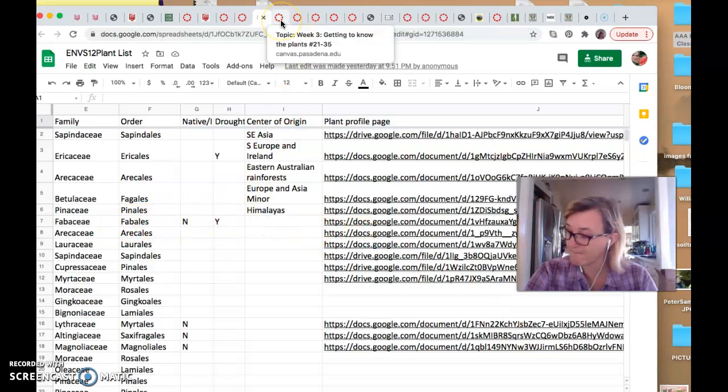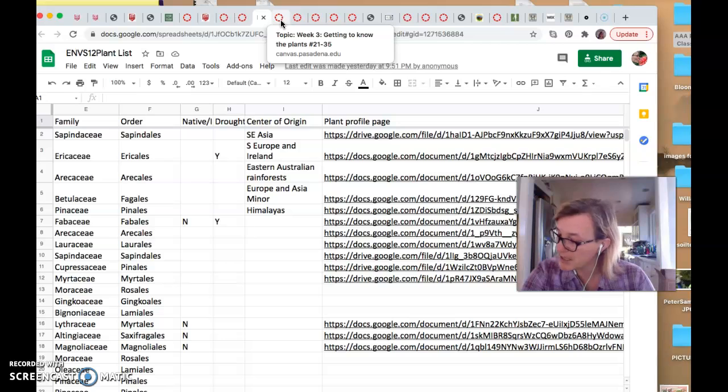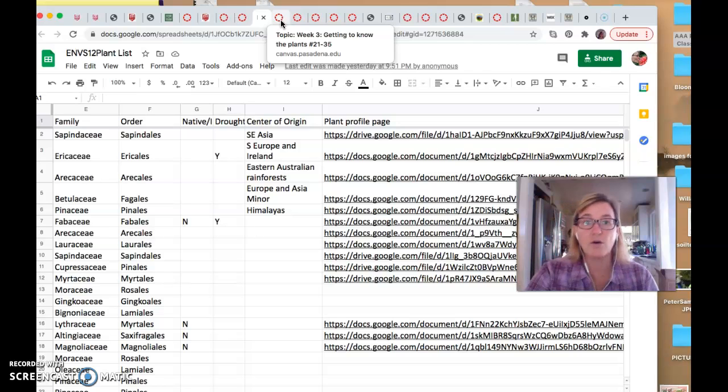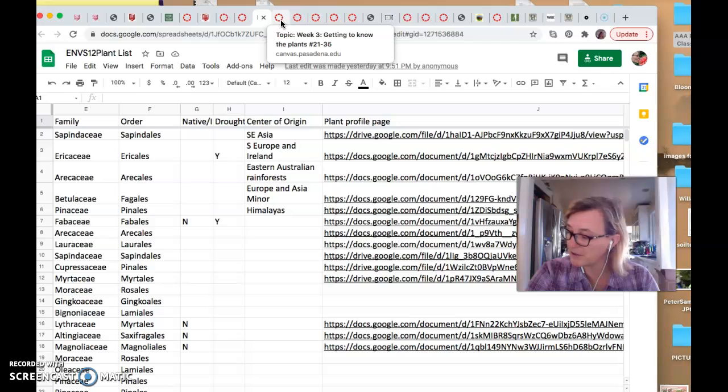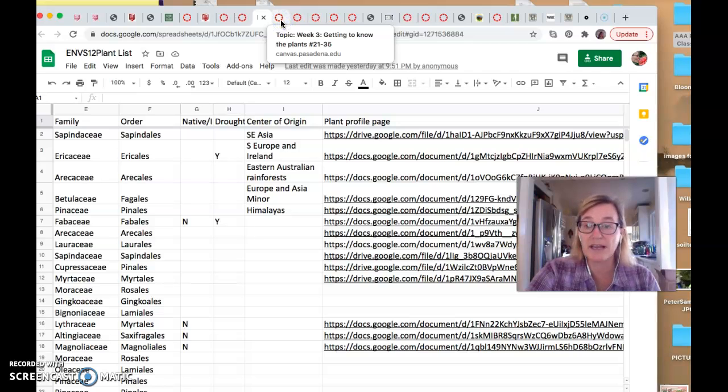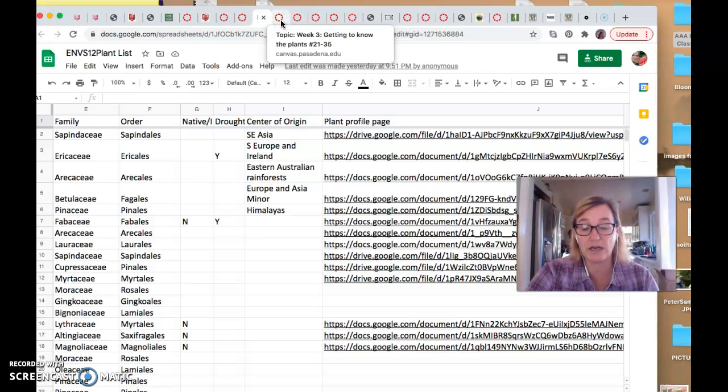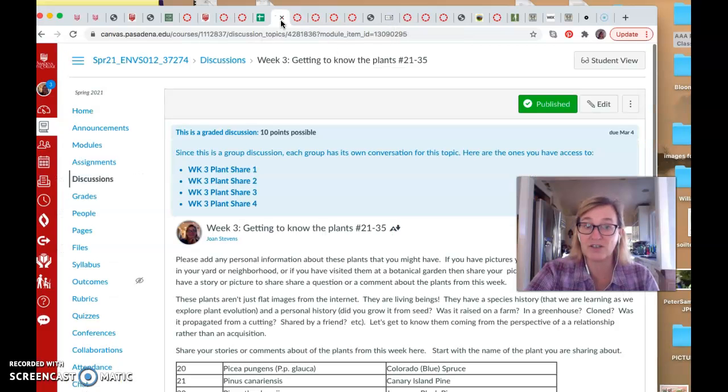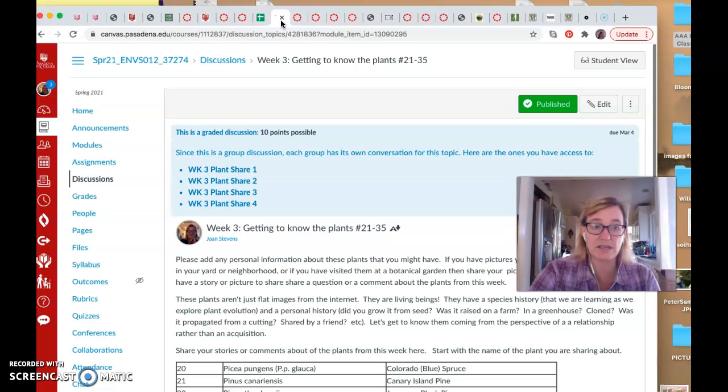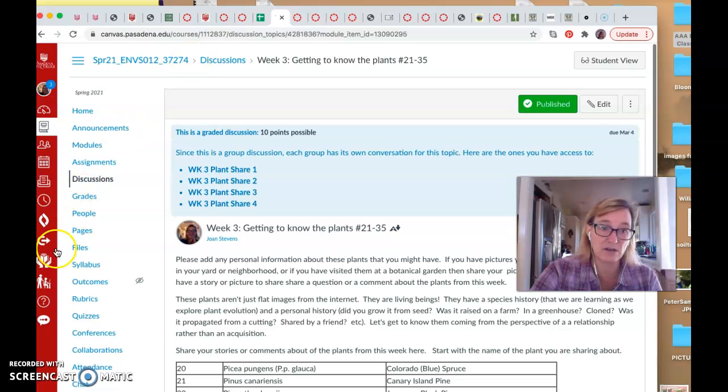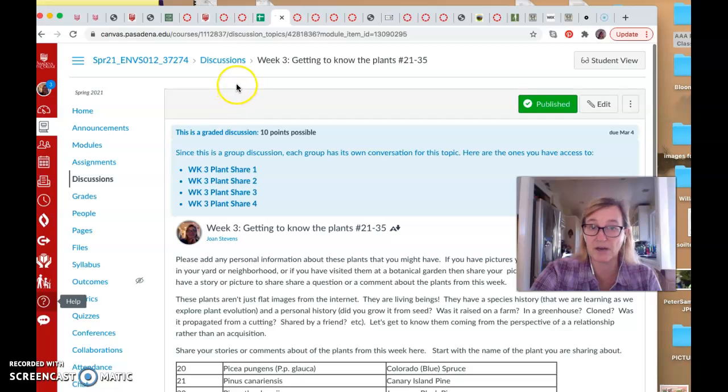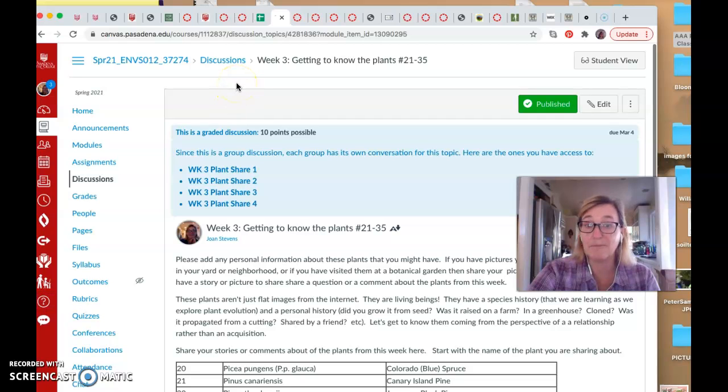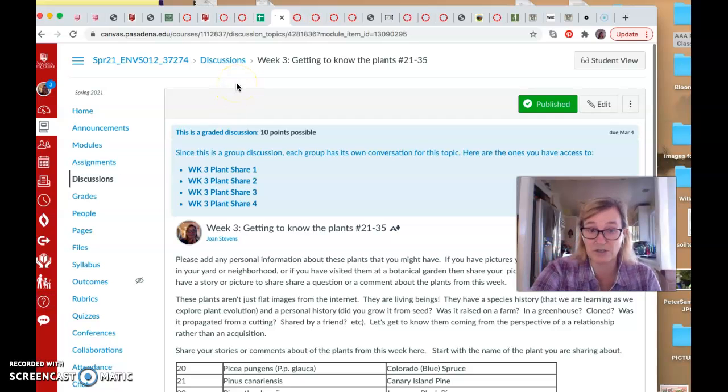Another note, if you don't already have a profile picture for Canvas, please upload one. If you're not sure how to do it, Canvas help is pretty useful. If you just click down here on the help question mark and then say how do I upload a profile picture, you'll have very clear instructions right there.